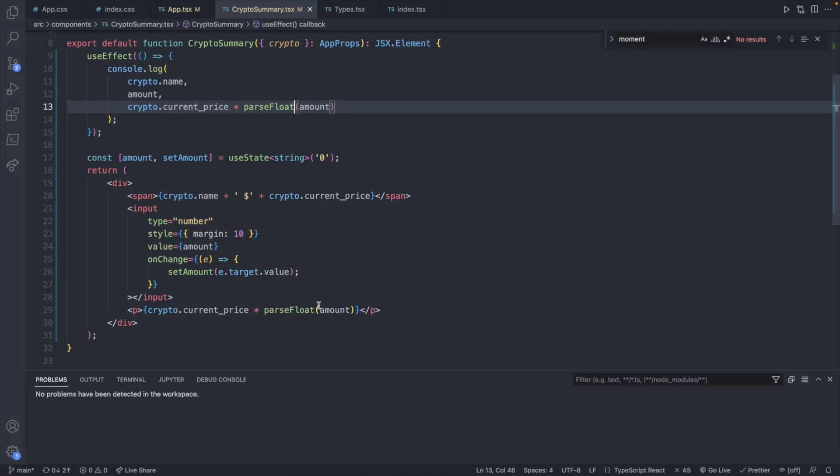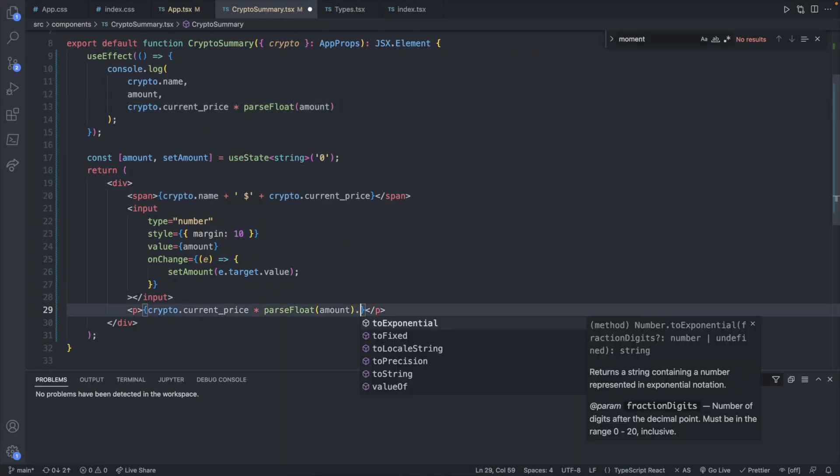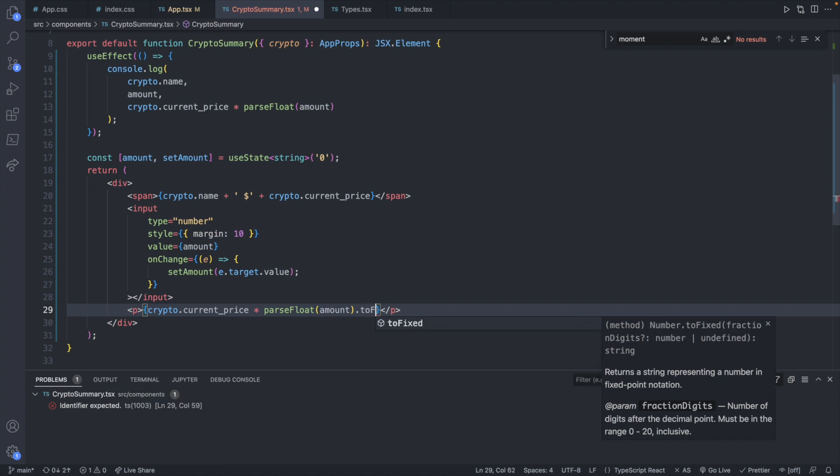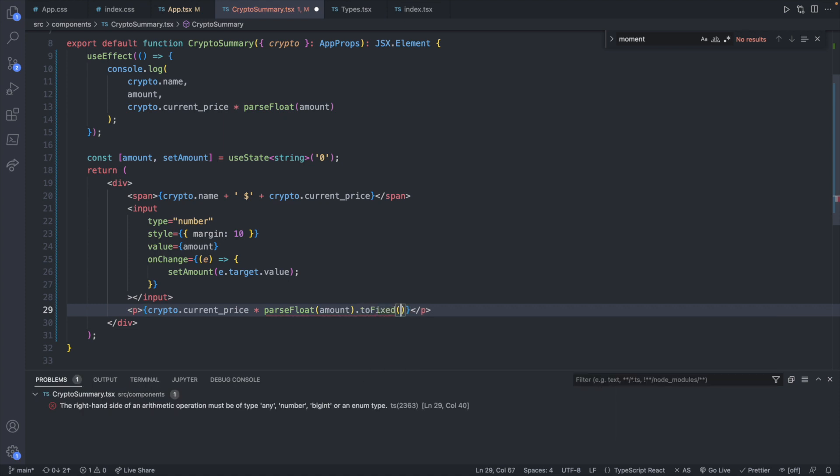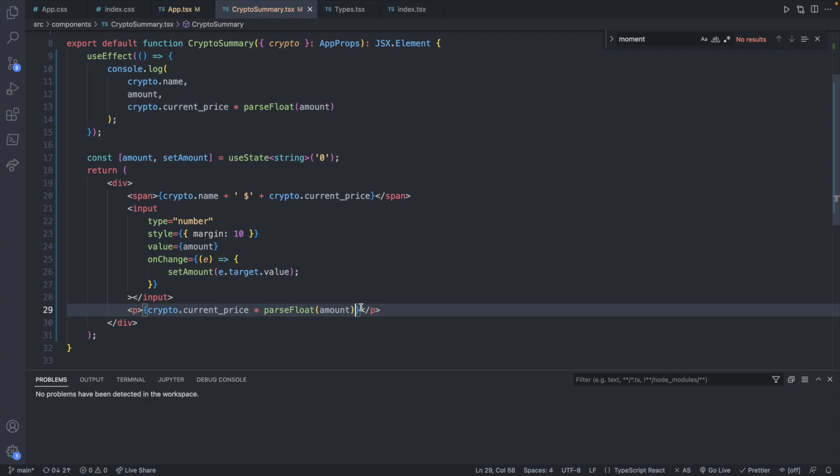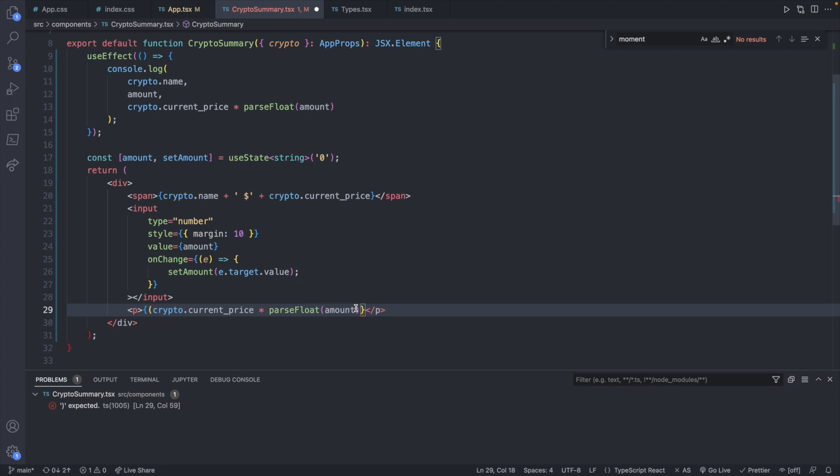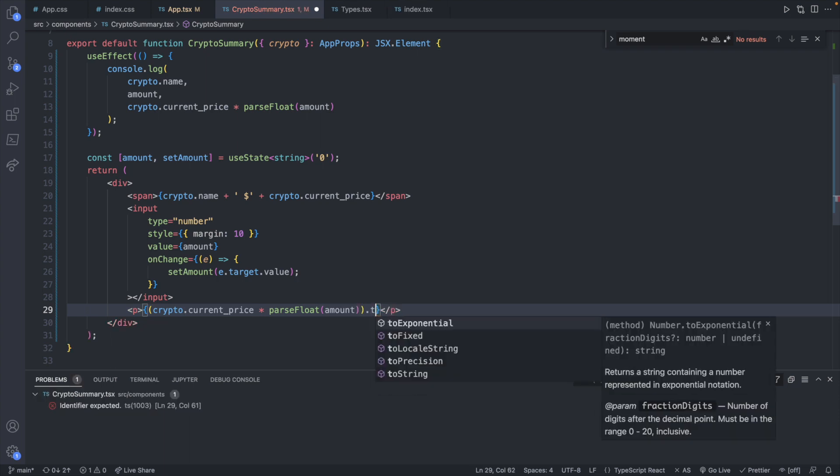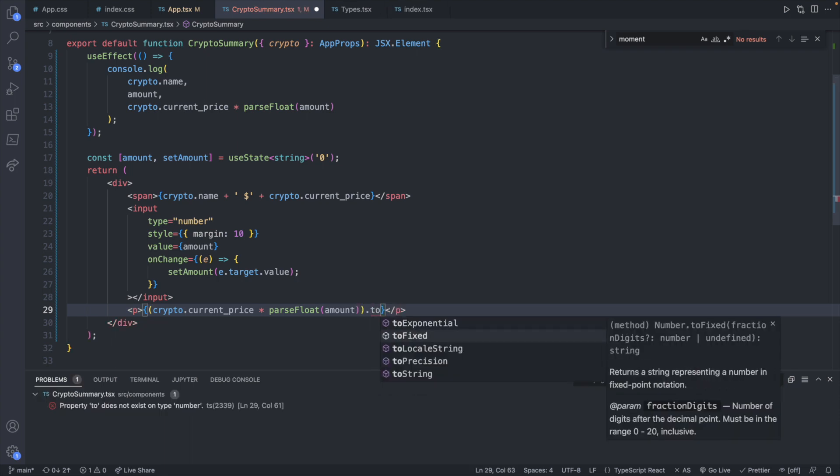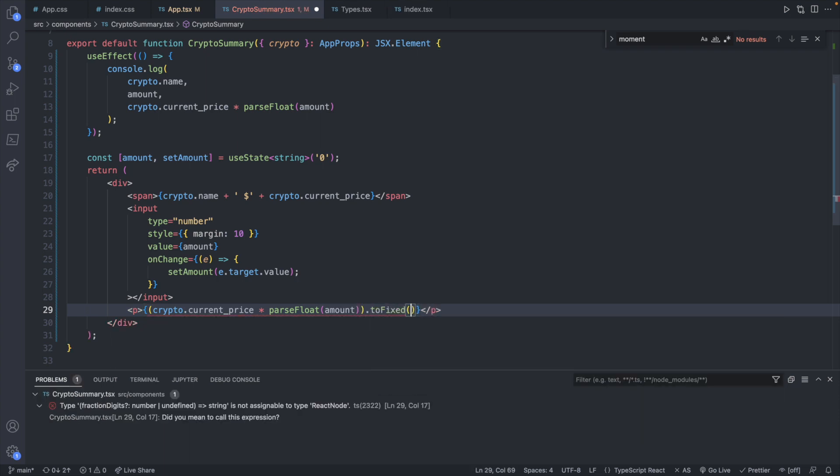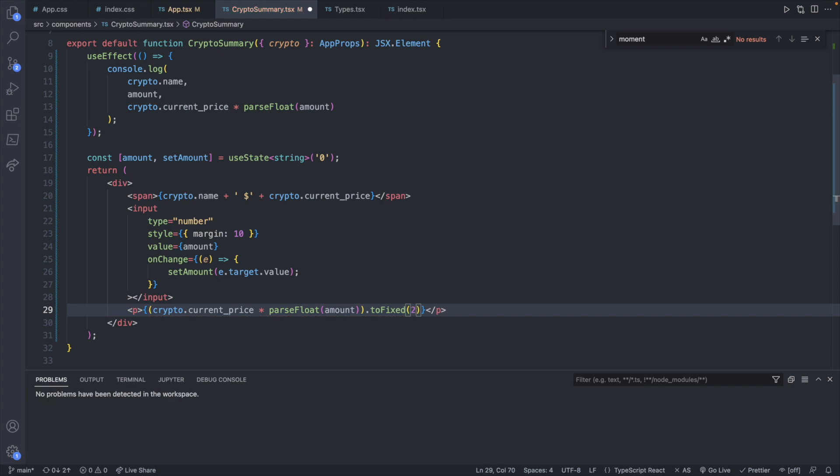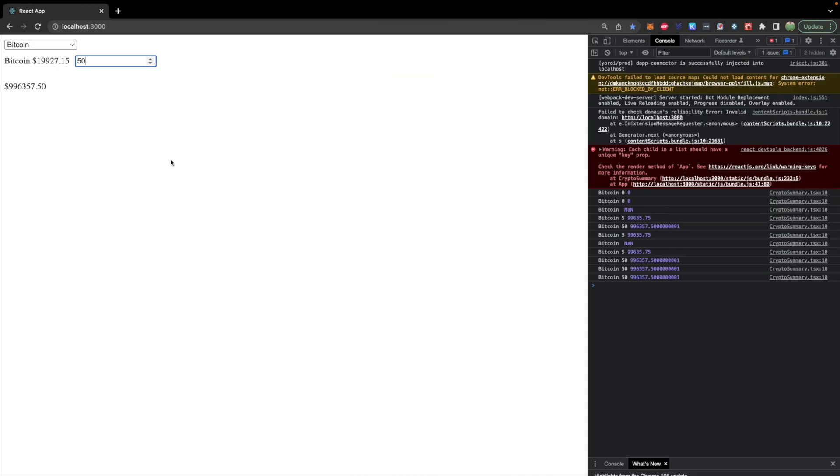And you can say .toFixed to improve the formatting. So .toFixed pass in 2. And we don't want to actually invoke that on the parseFloat value but the final multiplication result. So we'll surround this in parentheses and then say .toFixed pass in 2. And we can also prefix it with a dollar sign. So now we get something like this. One more fix.